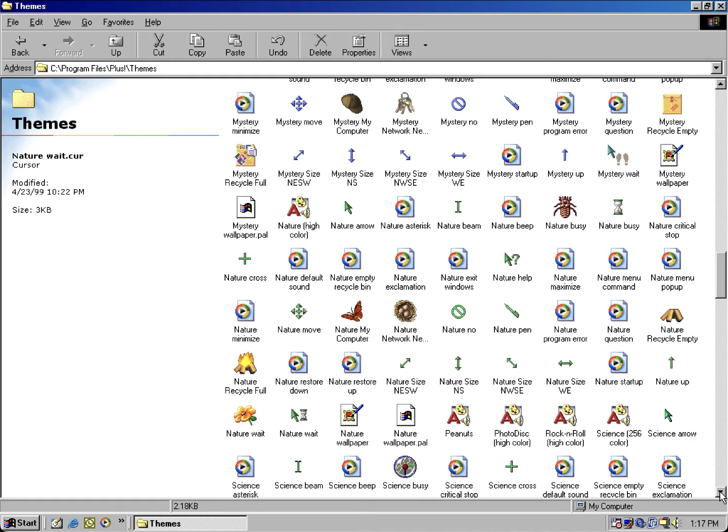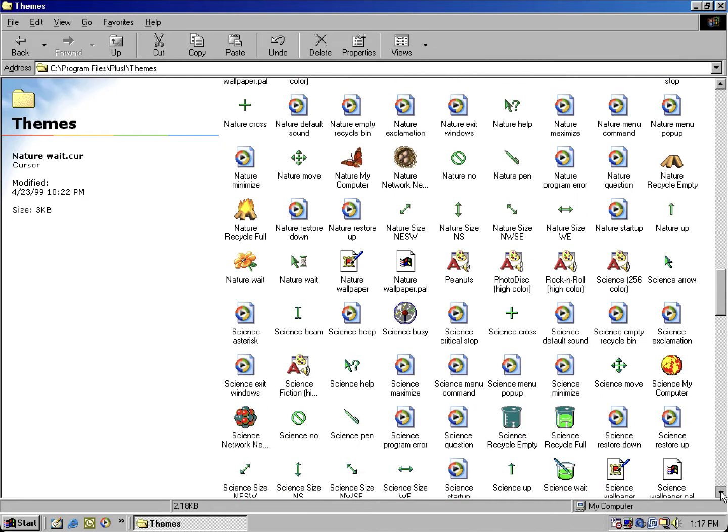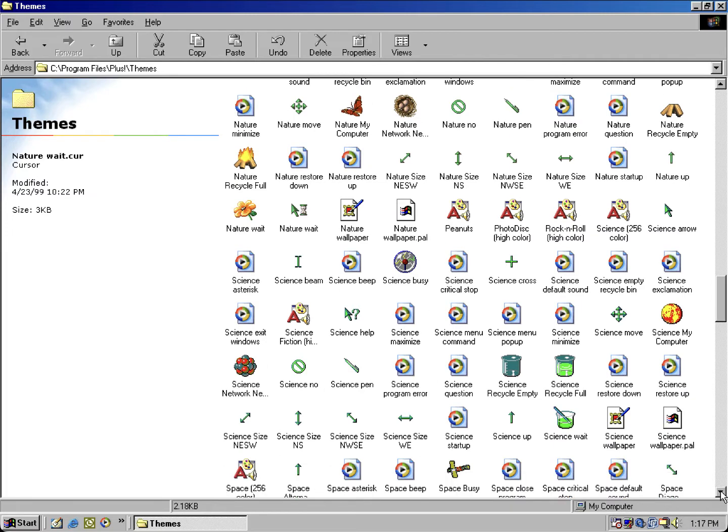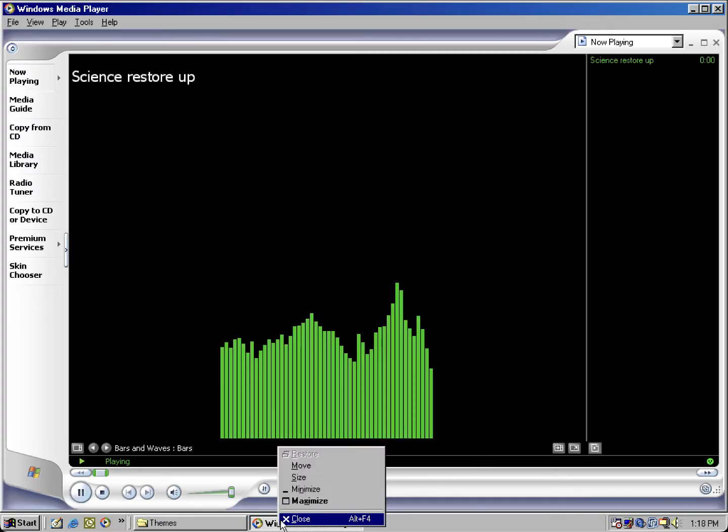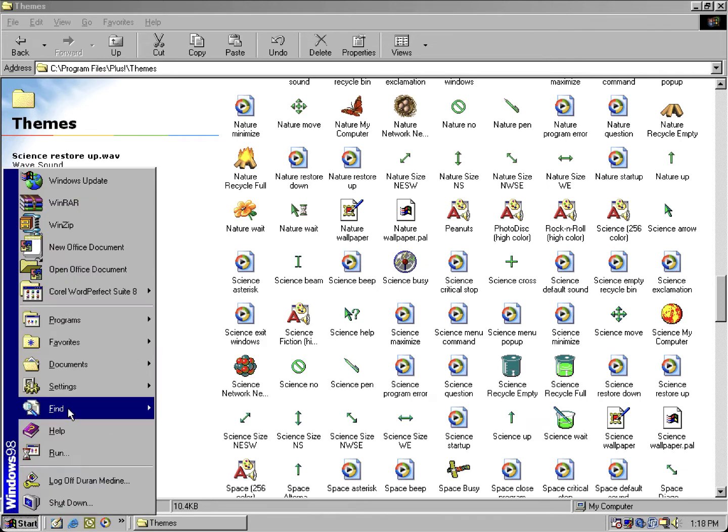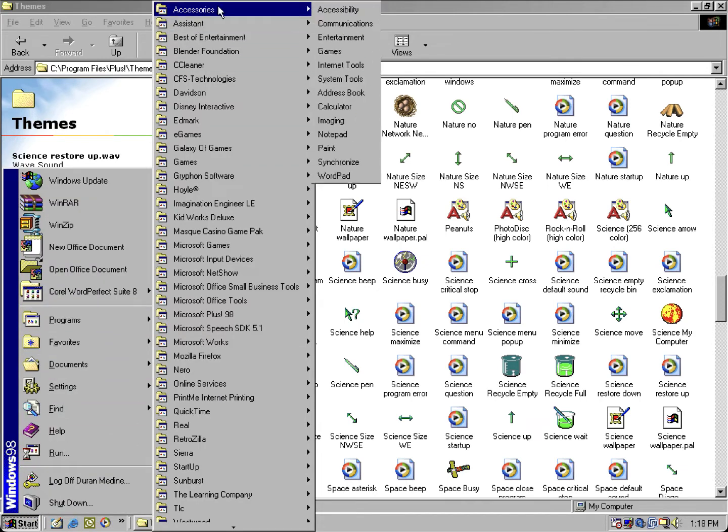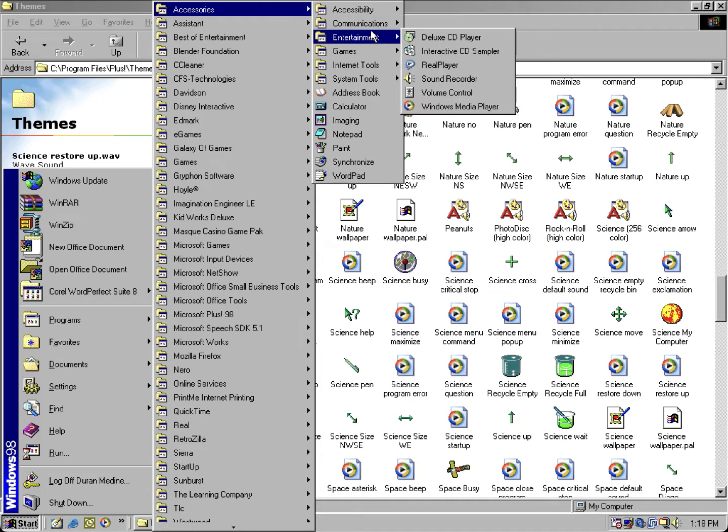But there is some unused sounds for the Science theme that was mainly for the restore up and restore down, which the restore down and restore up used to minimize and maximize sound in the Science theme. So I'm gonna let you get a glimpse of what they sound like.